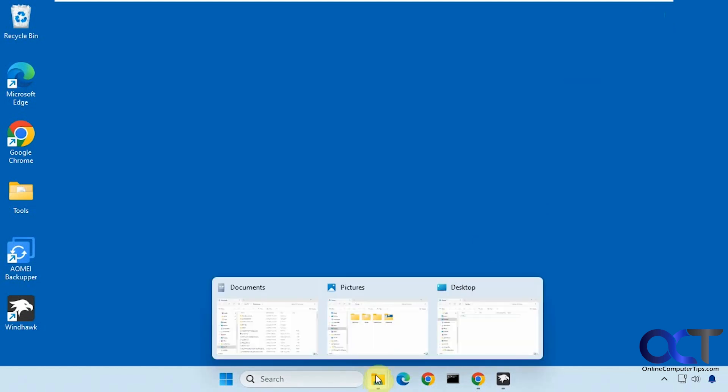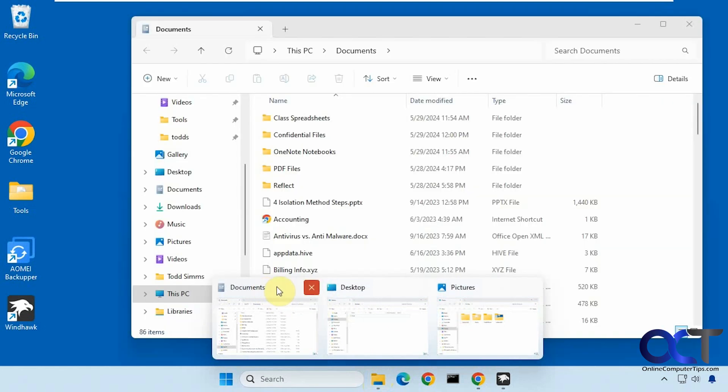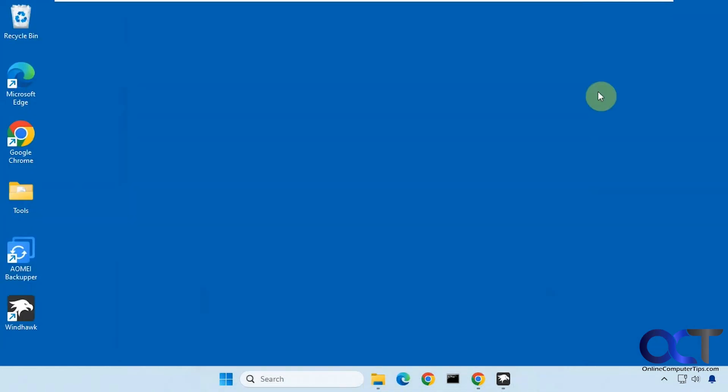Now I have documents, pictures, and desktop. I can put pictures on the end here or documents in the middle, so it allows me to rearrange them.